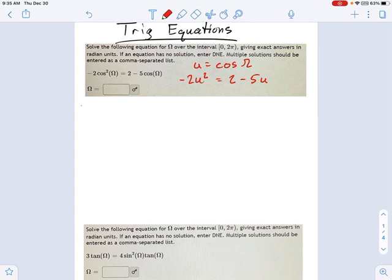That should strike you as familiar — we've done equations like this before, which involve factoring and getting one side equal to zero. So if you rearrange this, I'm going to add 2u squared to each side. We get 2u squared minus 5u plus 2, and that looks like I can factor it. Hopefully pretty easily — we've had some practice at factoring before.